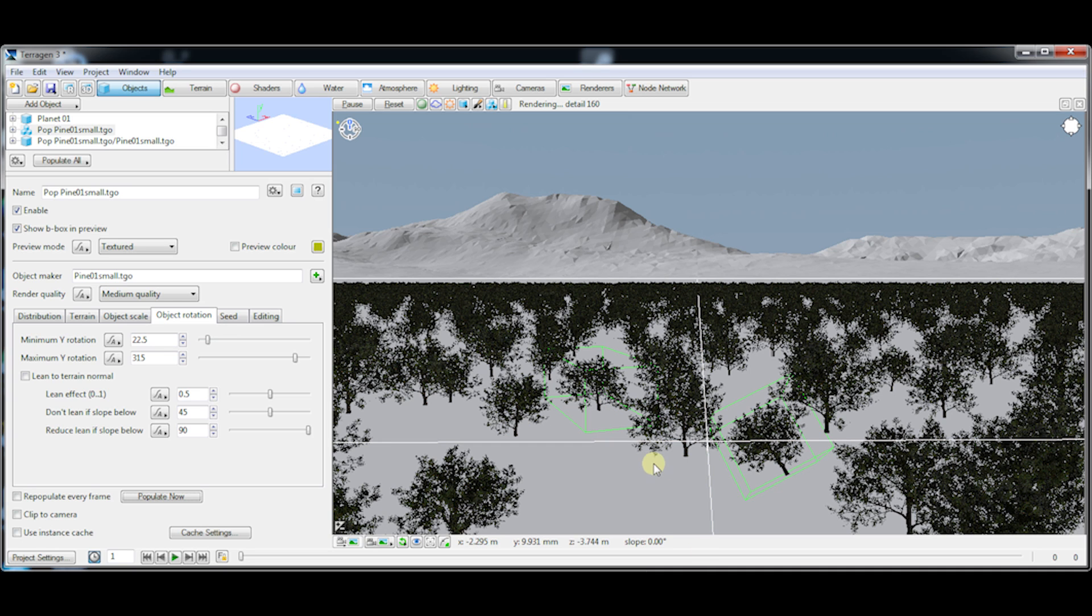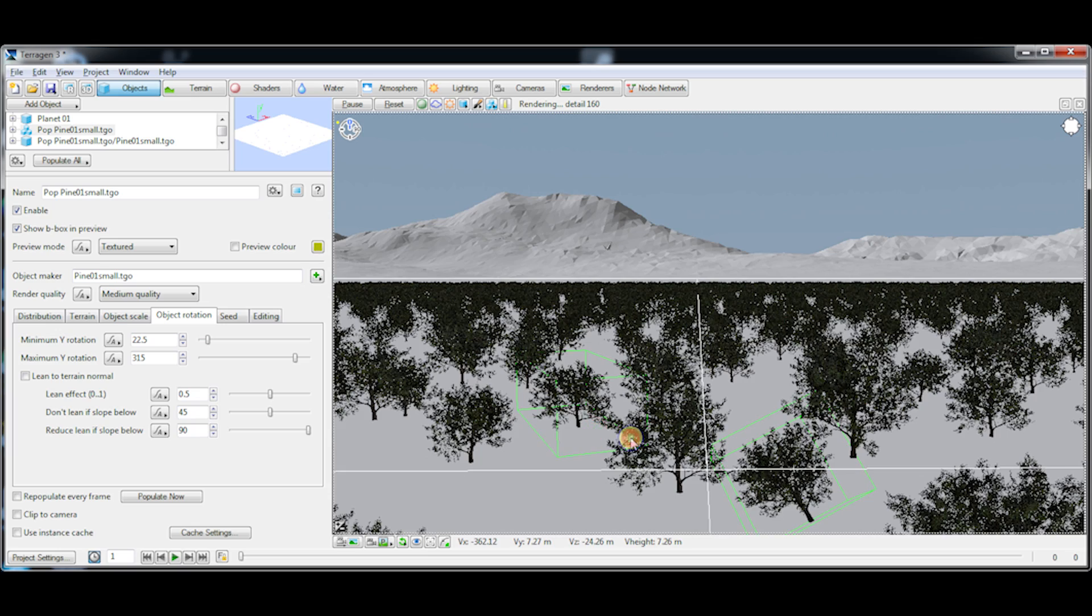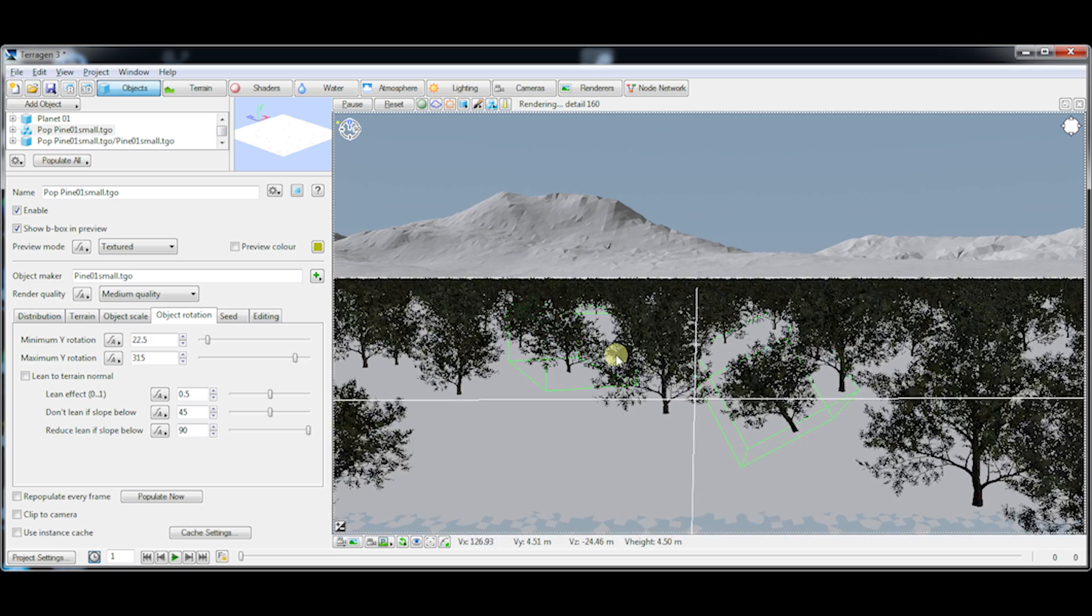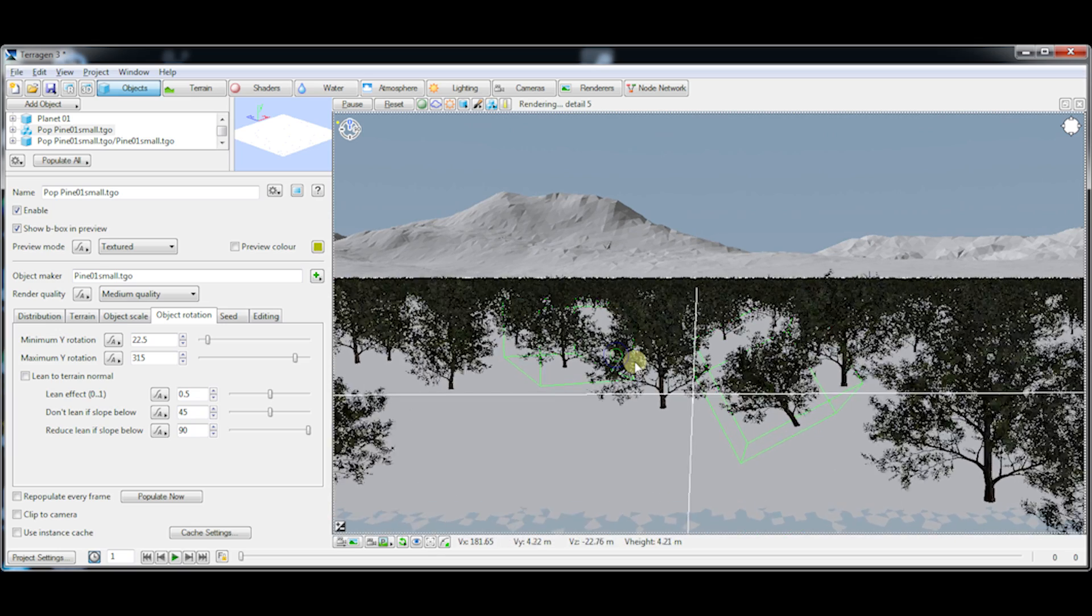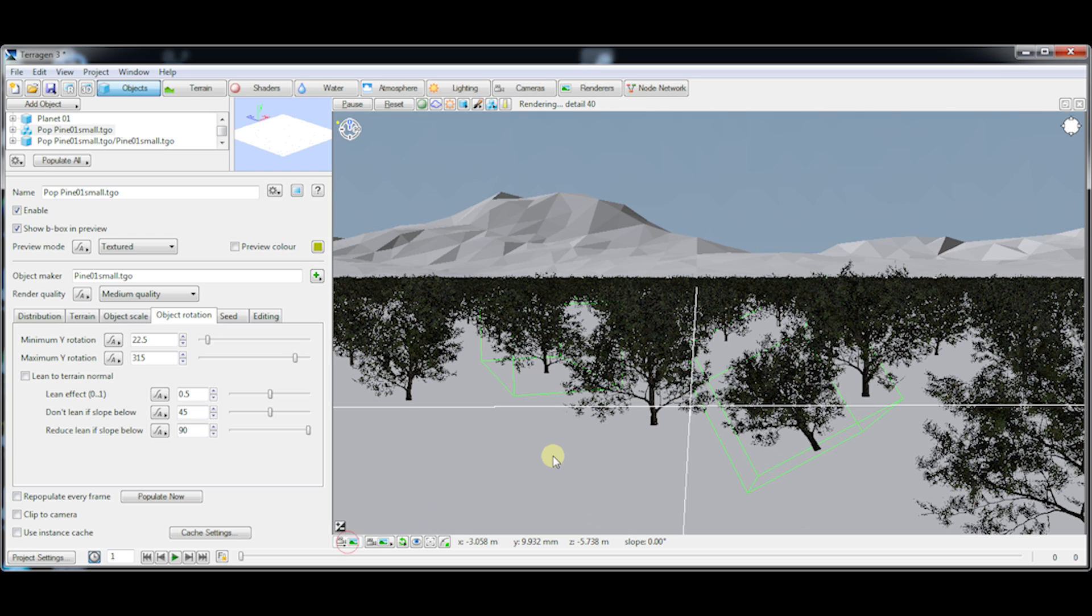So that's about it for the functionality. It's very simple but very useful and powerful to be able to truly customize your scene exactly the way you want it. This functionality is available in the free version of TerraGen 3 which you can download right now. Check the description for a download link.